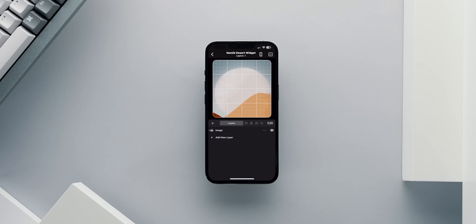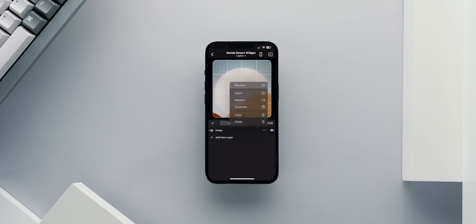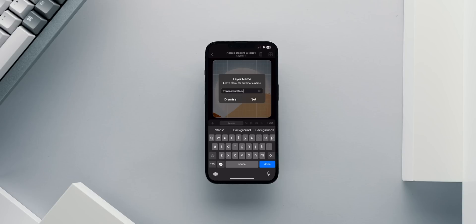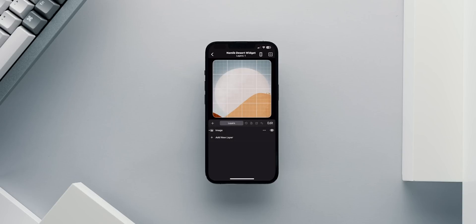Before we do anything else, I will rename my first image layer to transparent background. I'm urging you to rename all your layers as you build the widget accordingly, so you can easily manage everything. You'll notice later that I will rename all my layers as I create them.